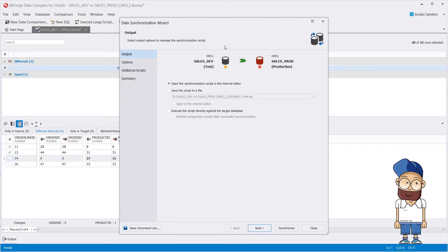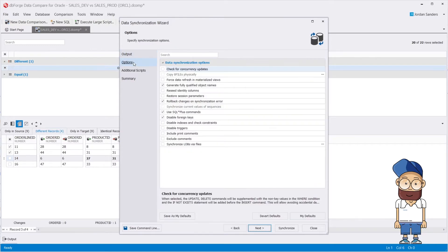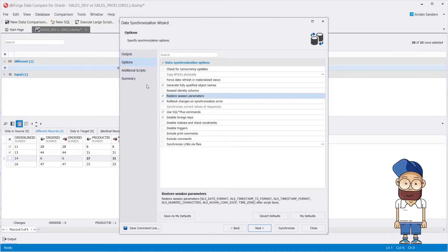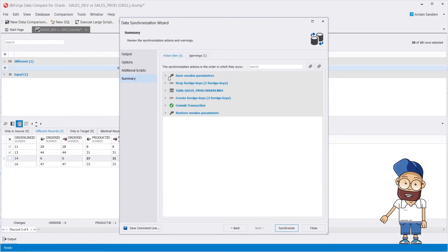At the output page, you have three options depending on the deployment process you would like to follow. You can set up a synchronization script at the option page. At the summary page, you can review the warnings and the actions that will be taken.